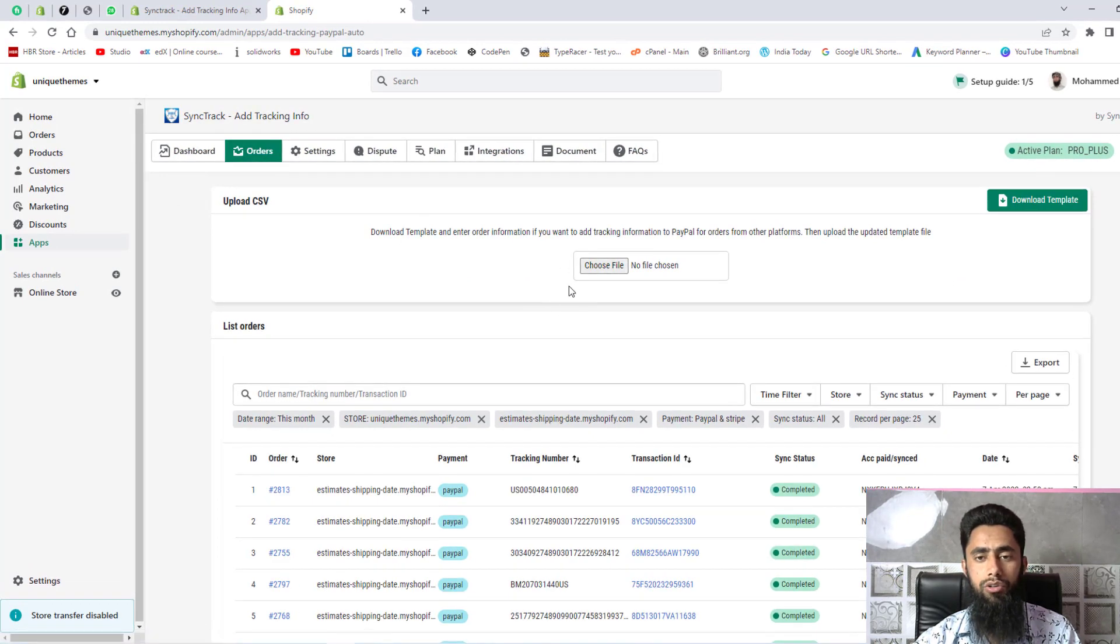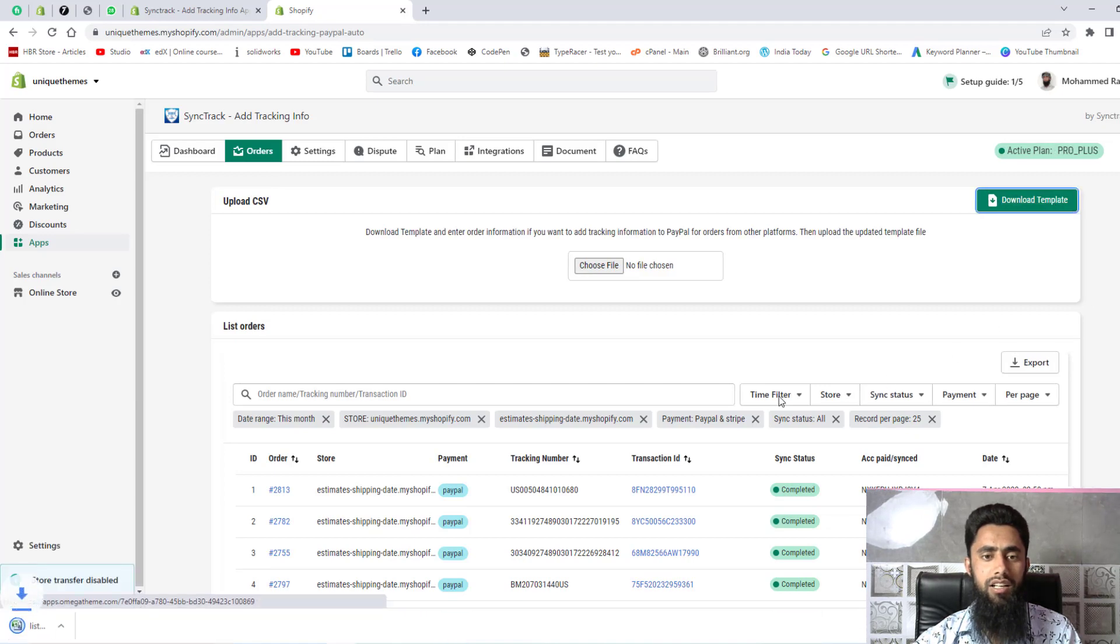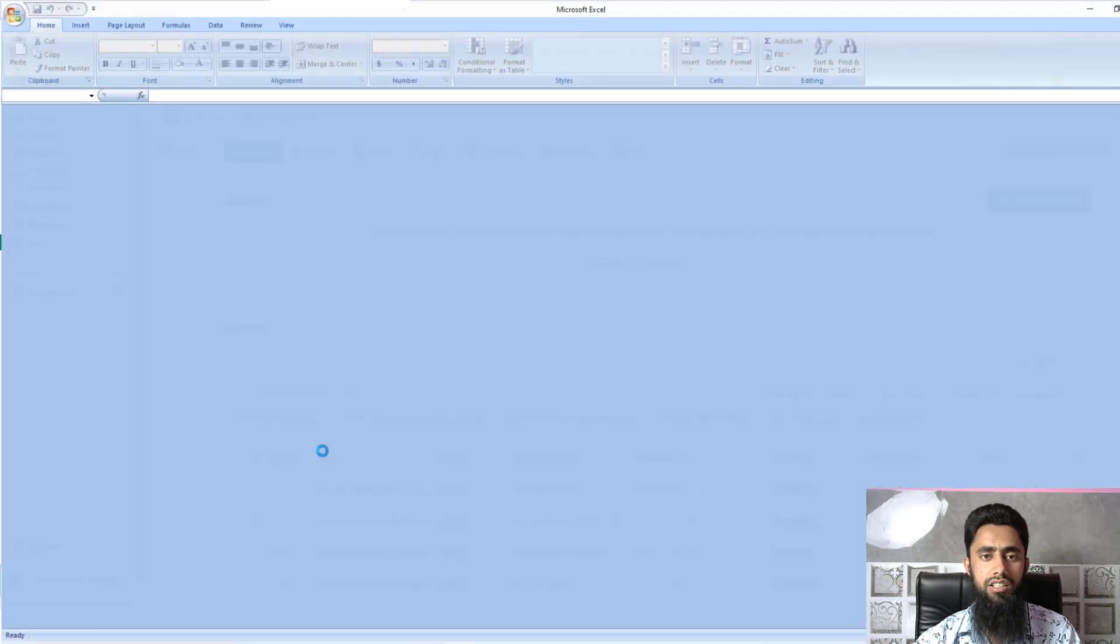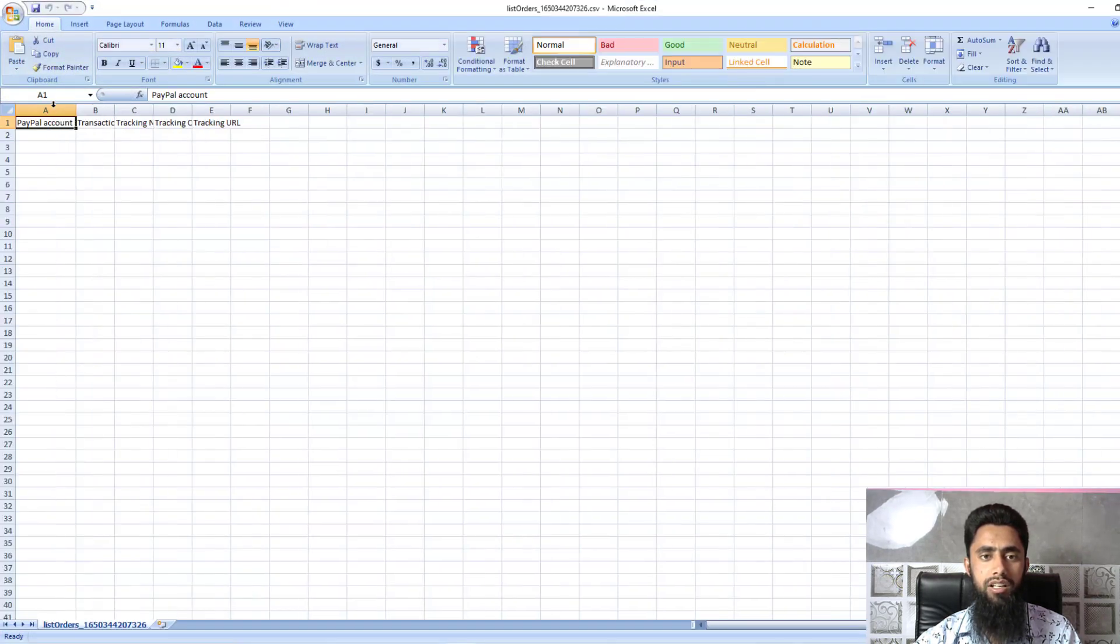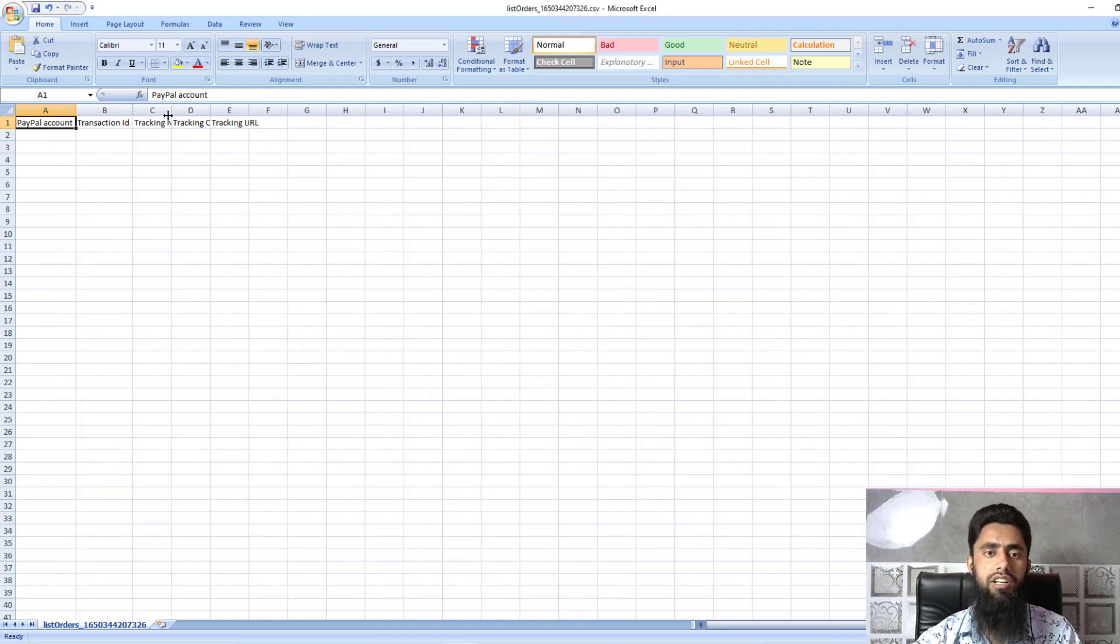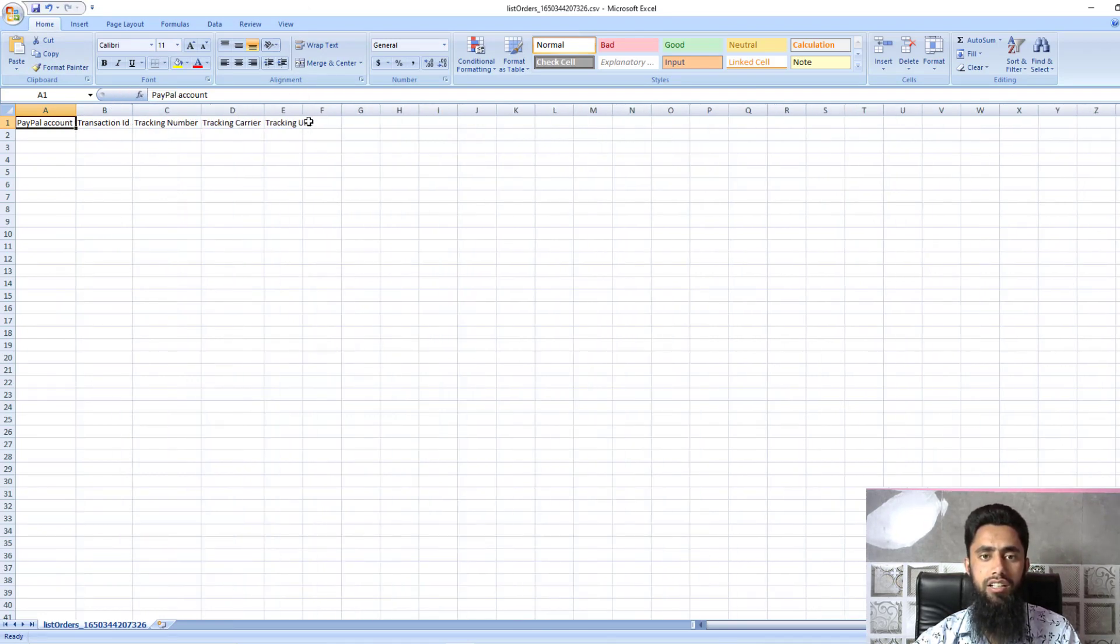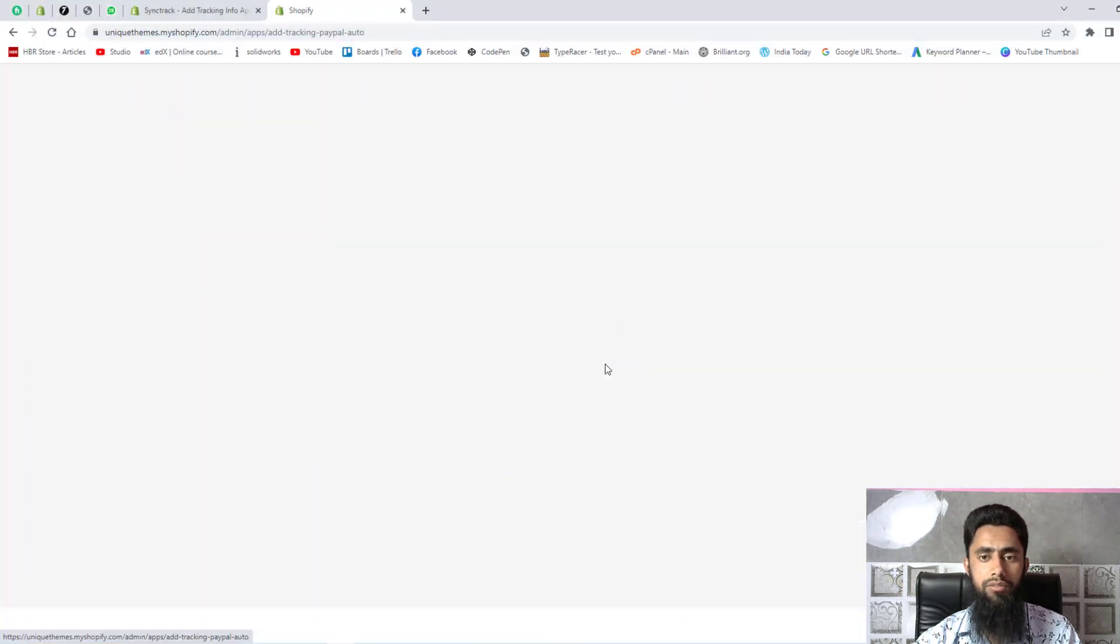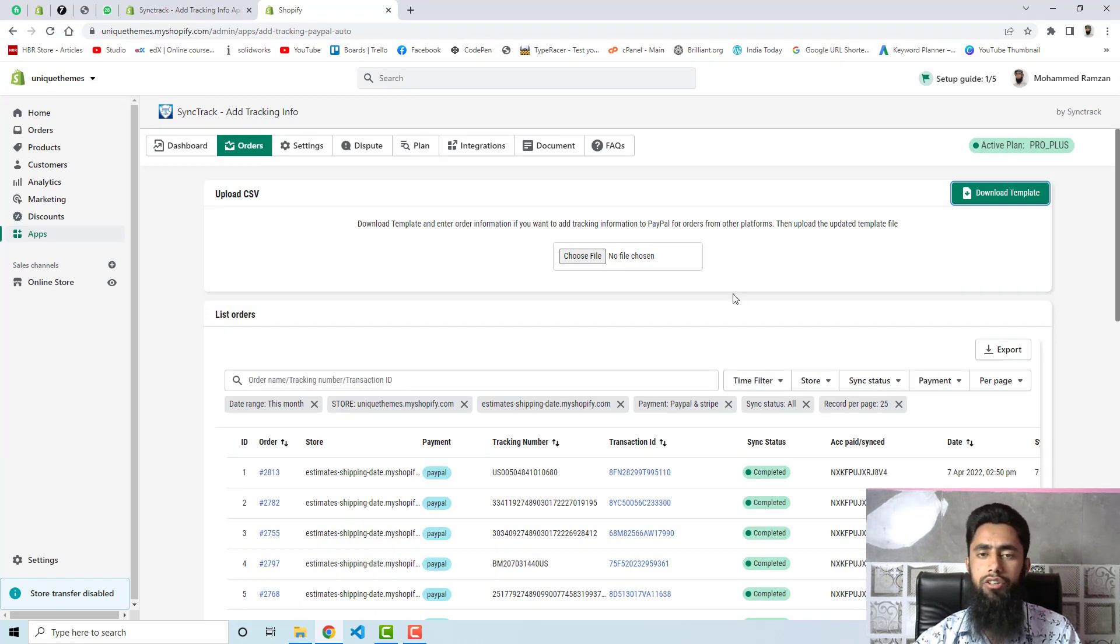One more thing is that you have the option to manually upload the order detail using this. Actually you need to download the template - for example I am downloading it, then you need to click over it and here you can see that we have PayPal account, we have tracking ID, we have tracking number and tracking carrier, and then tracking URL. Here you need to fill and then finally you need to upload it by selecting this choose file.